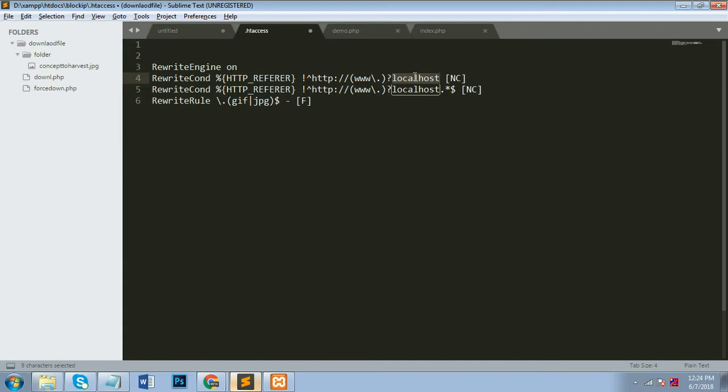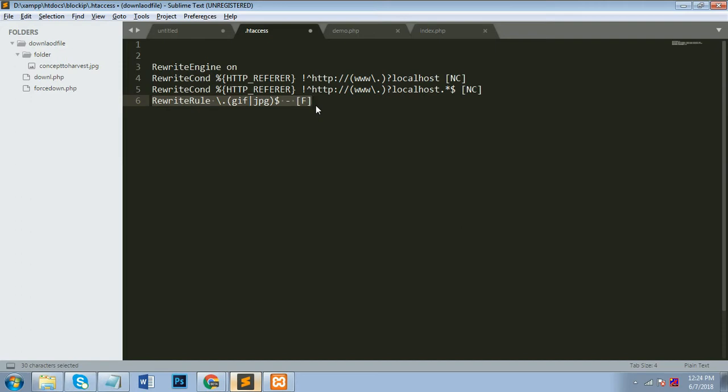So right now my folder is in localhost so I will write down for localhost. Now you permission the file to RewriteCond HTTP_REFERER dot star dollar for all the file types that run there. And after you have to mention RewriteRule slash dot and in curly braces you have to type gif. Order type gif and jpg.